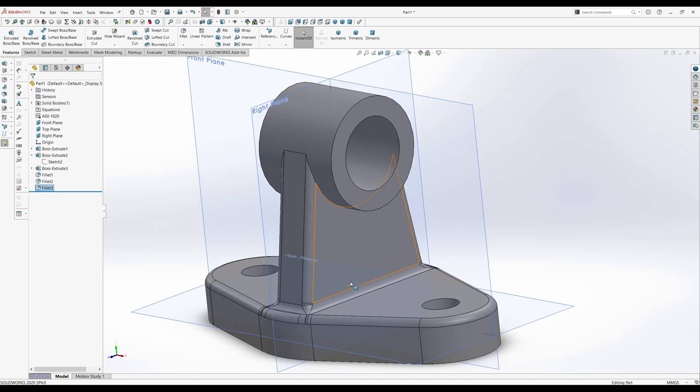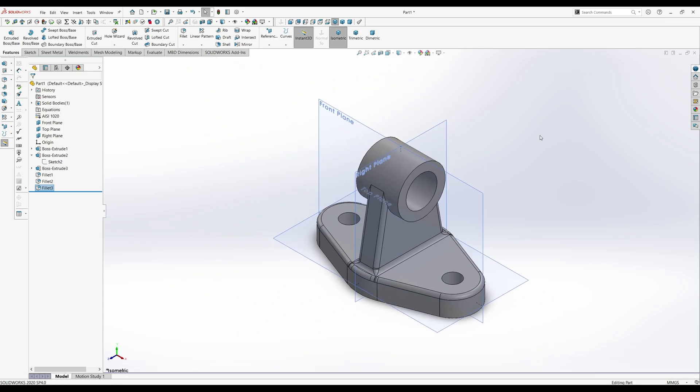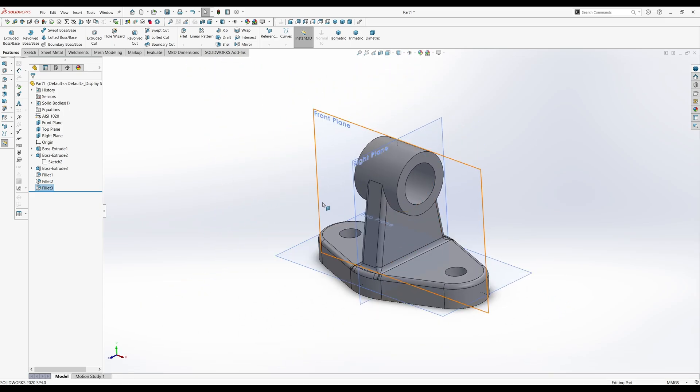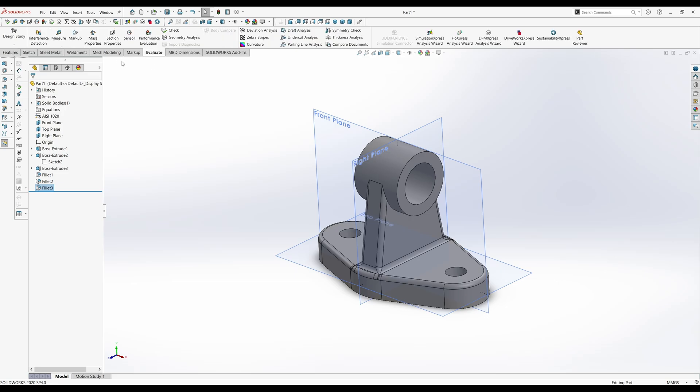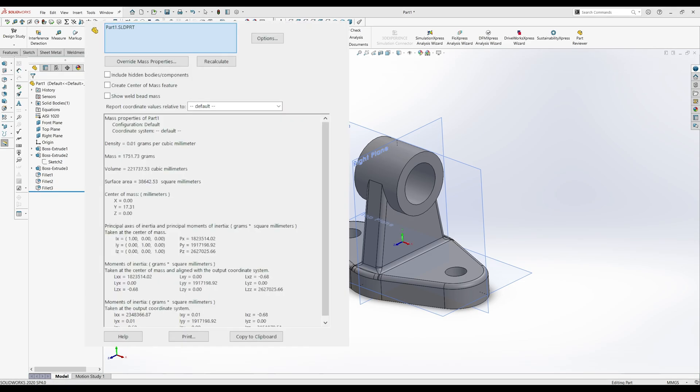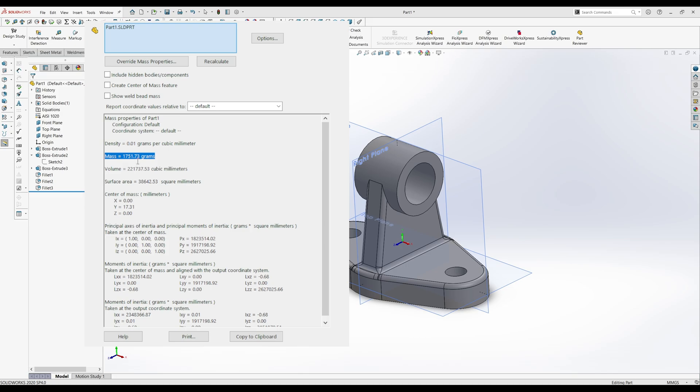And your part should be complete this way. So now we will go into evaluate and click on mass properties. In the mass properties you'll see all the properties of the part. And you're looking for the mass, which is 1,751.73 grams. So it's about a kilo and three quarters. And the volume is shown here, 221,000 cubic millimeters.